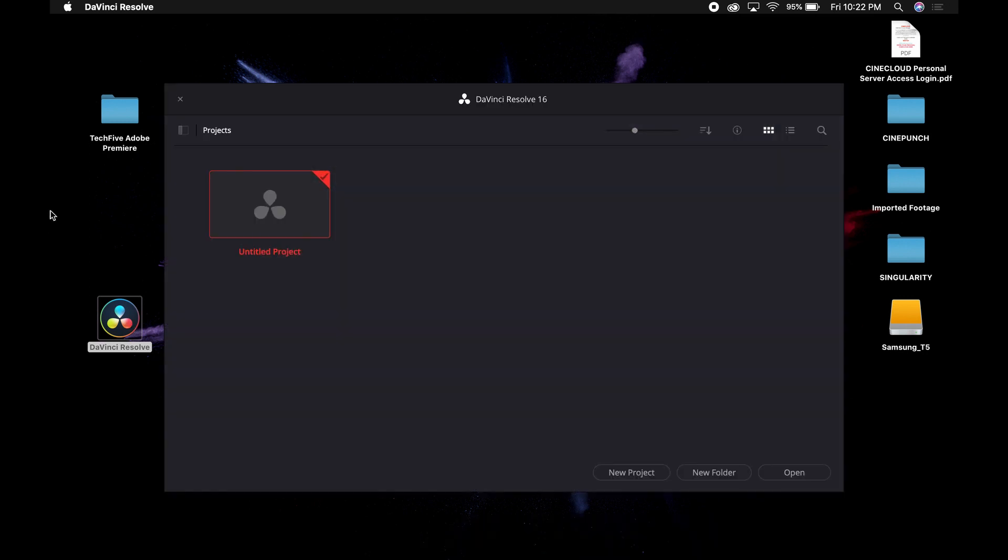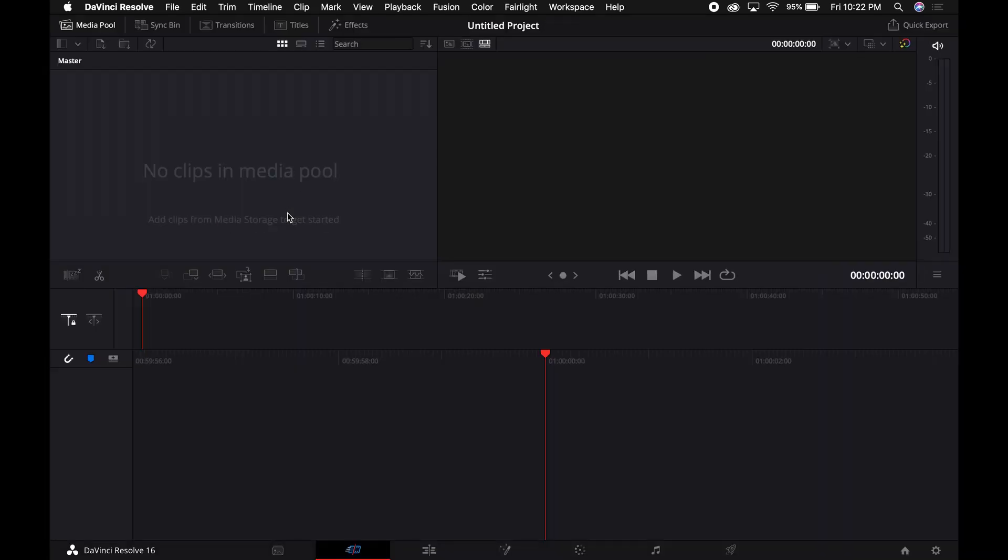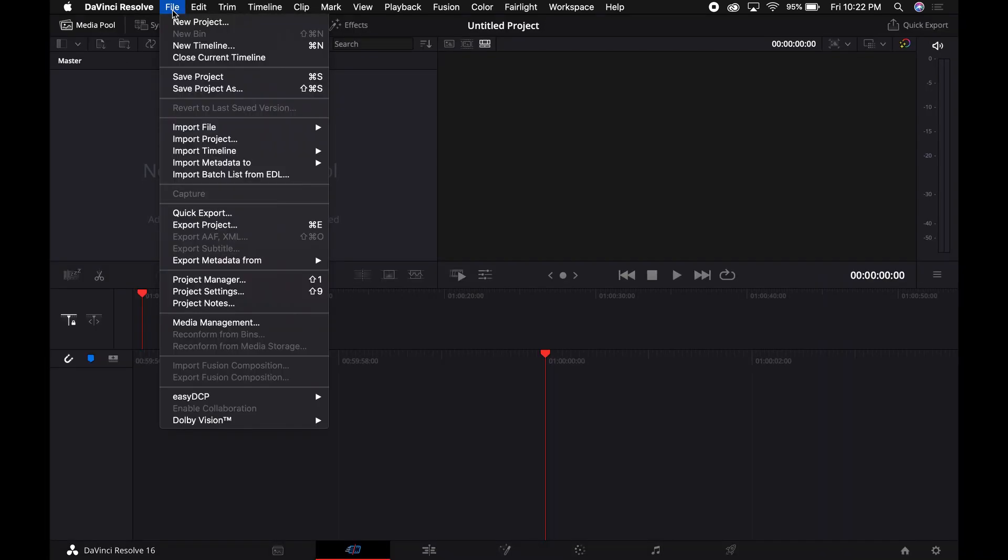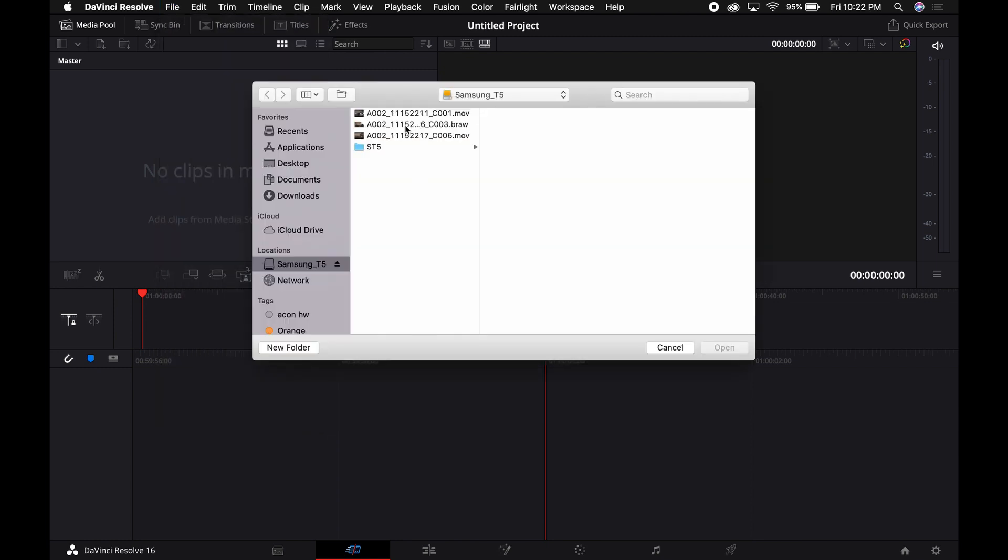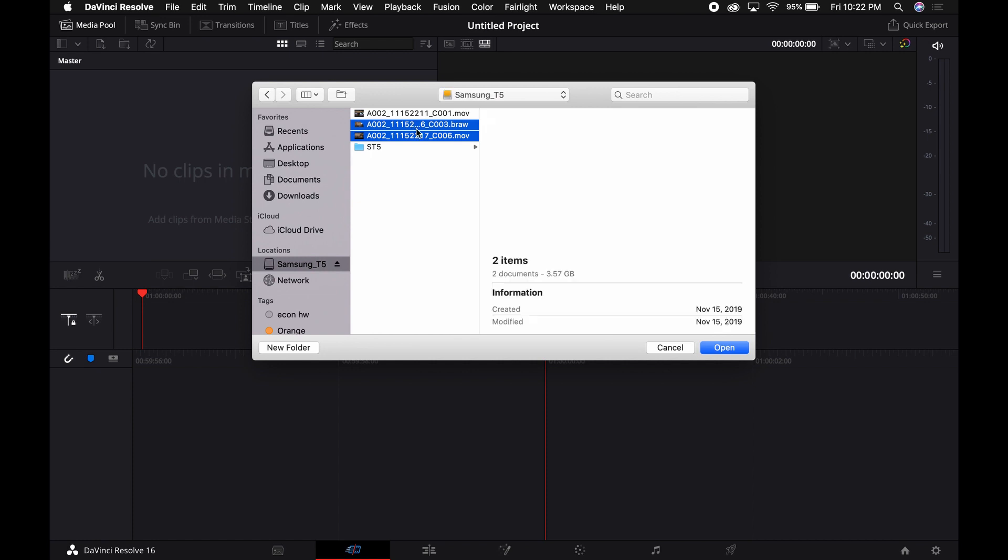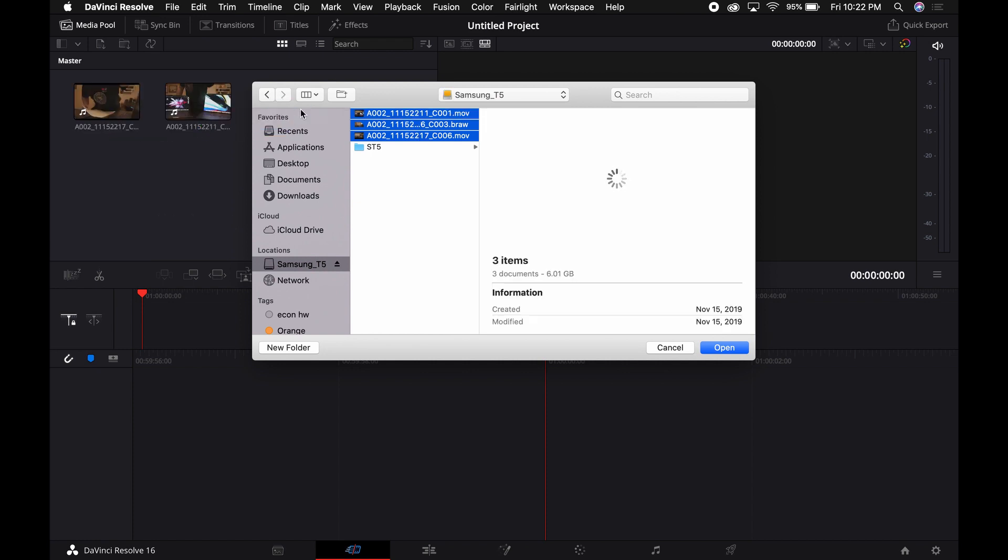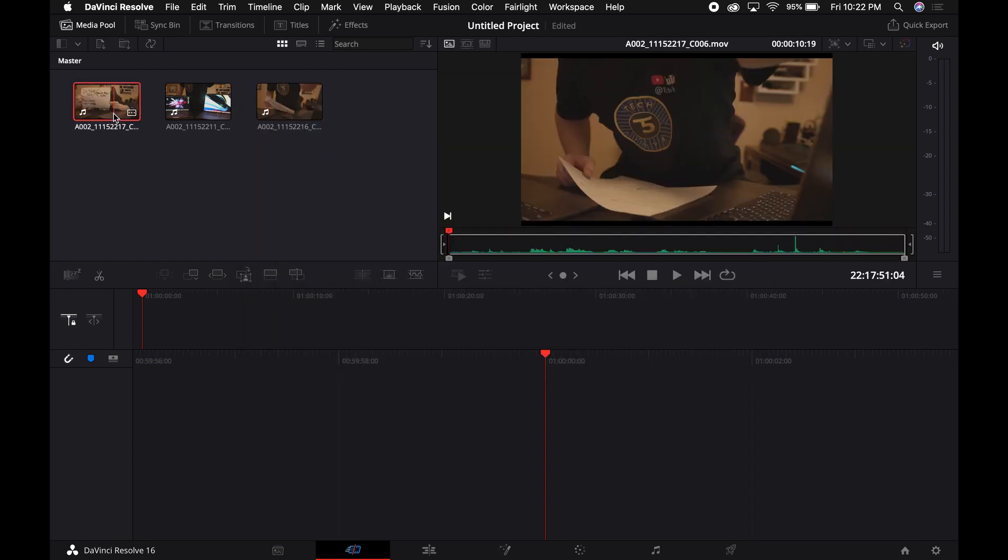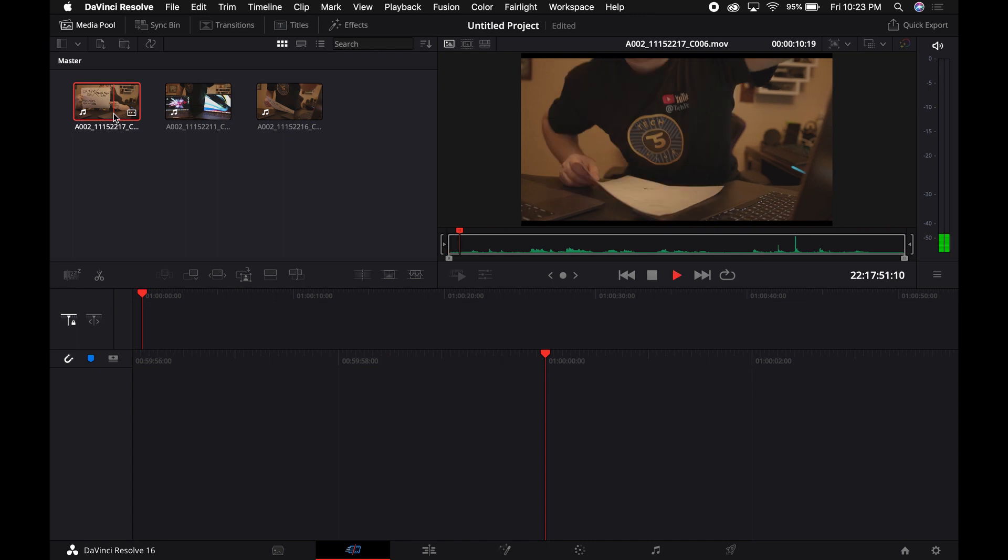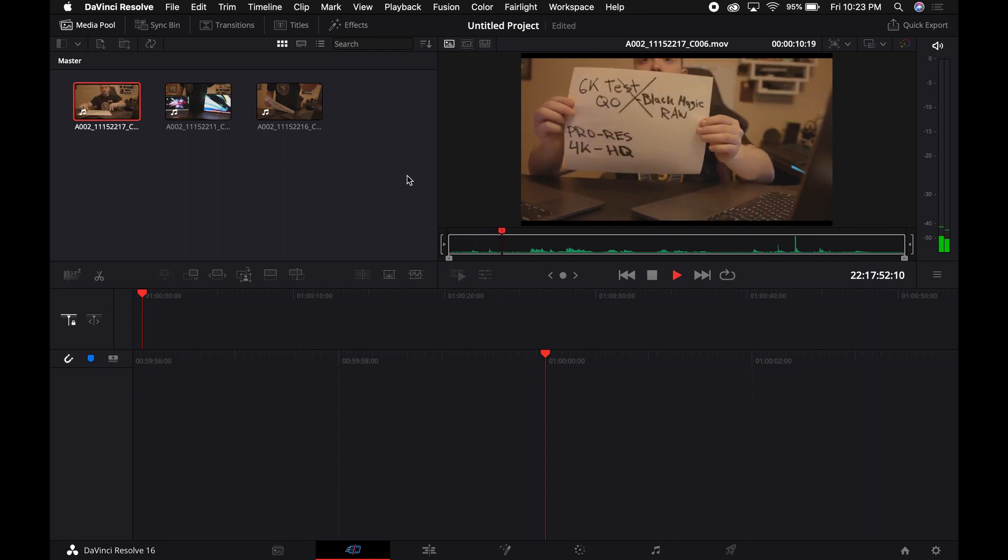But this is going to be just an untitled project. We're going to import the files from the T5 drive. Very simple. You got files and you import it. There they are, and then I'm just gonna drag them over to DaVinci and close the T5. Now this is going to be the 4K.